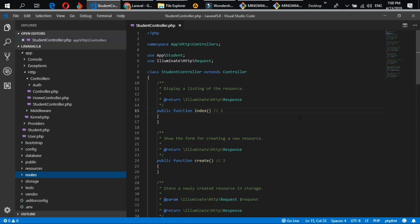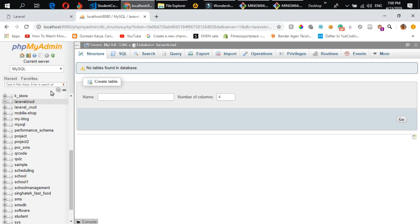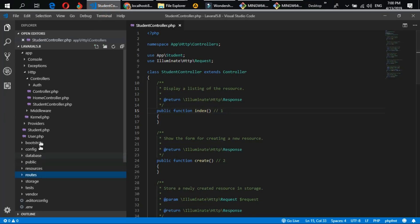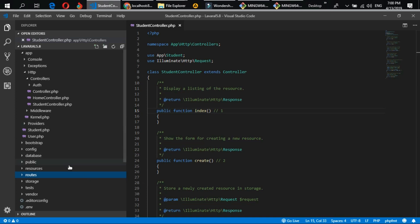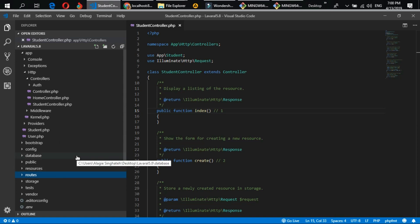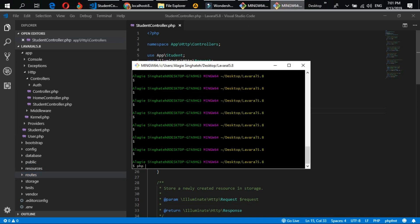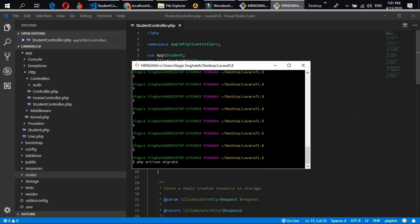Here you can see our database is empty. So how do we migrate our database from the application to our MySQL database? Let's open our terminal. I will type `php artisan migrate` and hit enter.